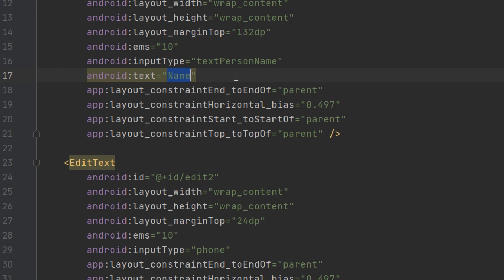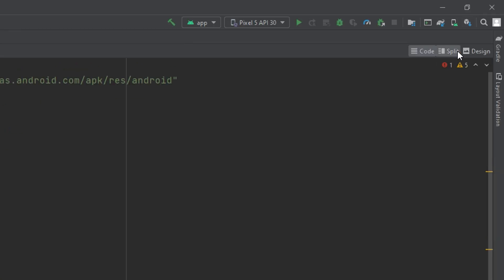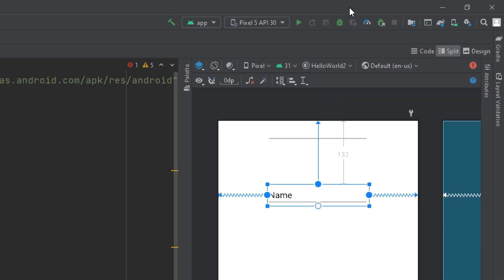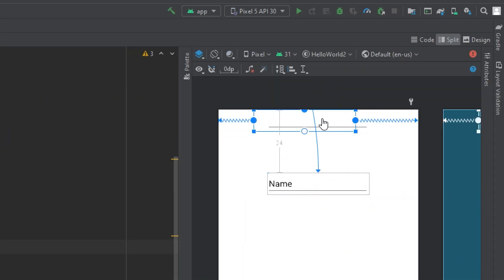And the text here, if we go to the layout, there is a text here.